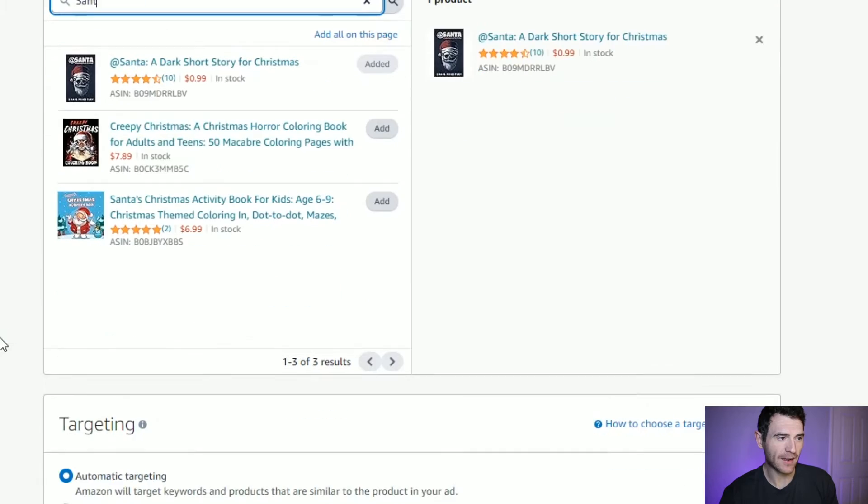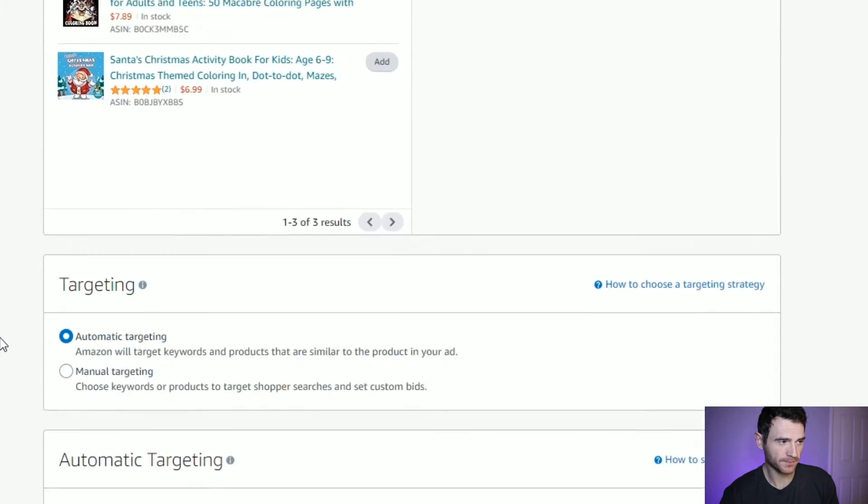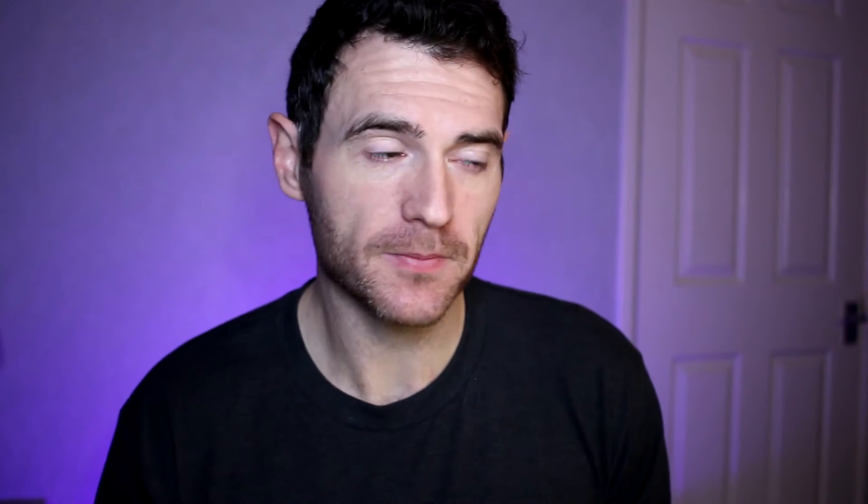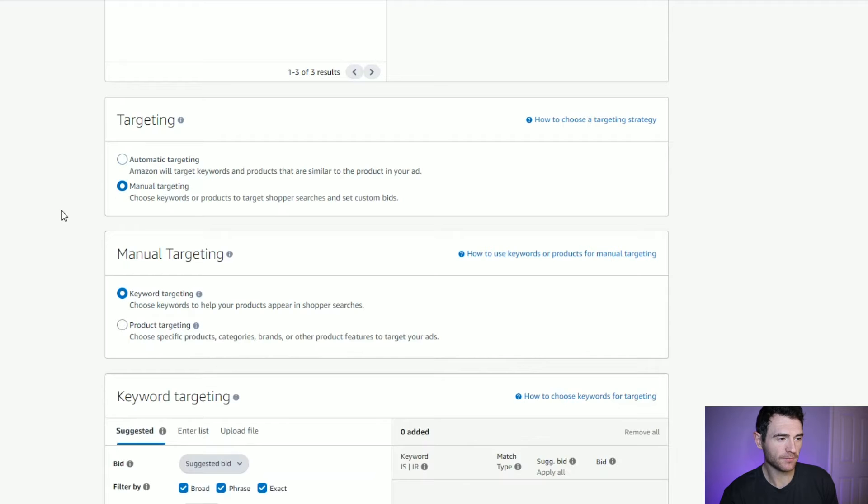Then you go down to your products and select the book you want to advertise. Then you come down to the targeting. An automatic ad will do all of the targeting for you — that includes product ads and keyword ads. But what we're going to do today is create a manual product ad, so we need to click manual targeting.